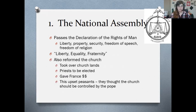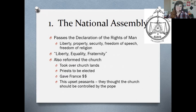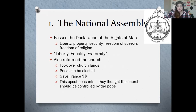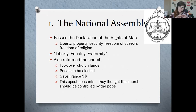They also at this point reform the church. The first estate really owned a lot of land and had a lot of money. So the National Assembly takes over church lands, they change the structure of the Catholic Church in France so that priests are elected, and they also made the church give France a lot of money. However, this kind of backfired a little bit on the National Assembly, because it upset a lot of the peasants who were very strongly religious and thought that the church should continue to be controlled by the Pope, the head of the Catholic Church, rather than by the government of France.